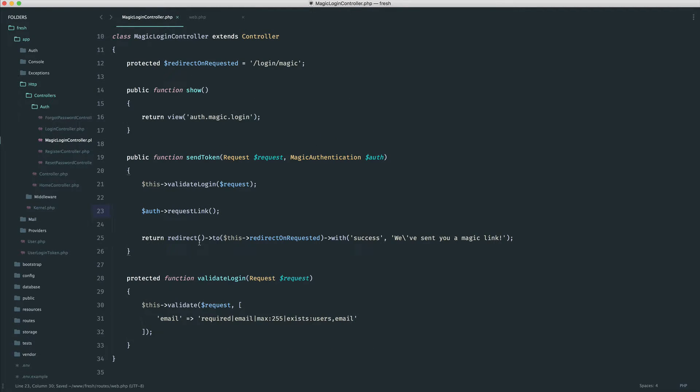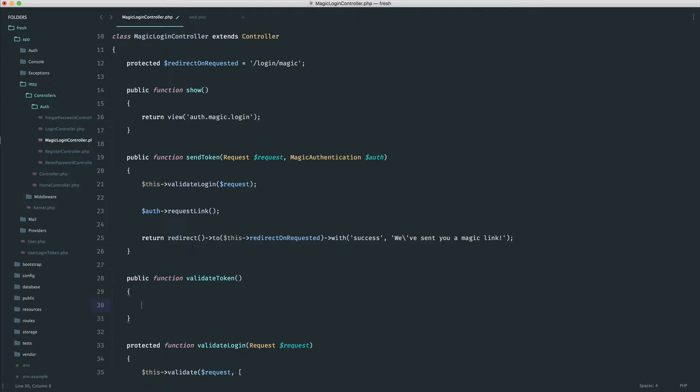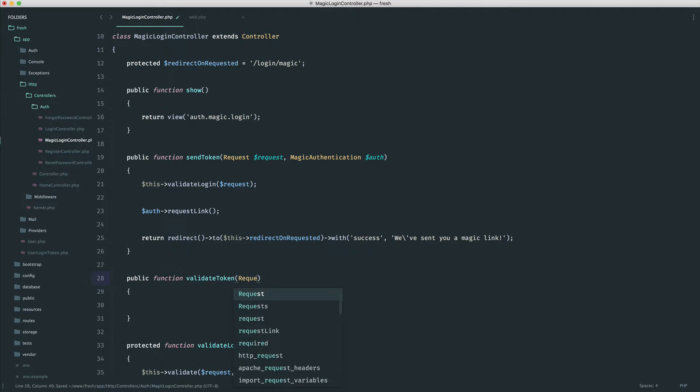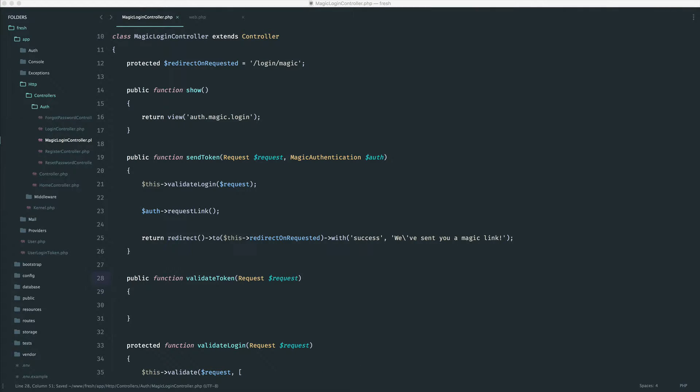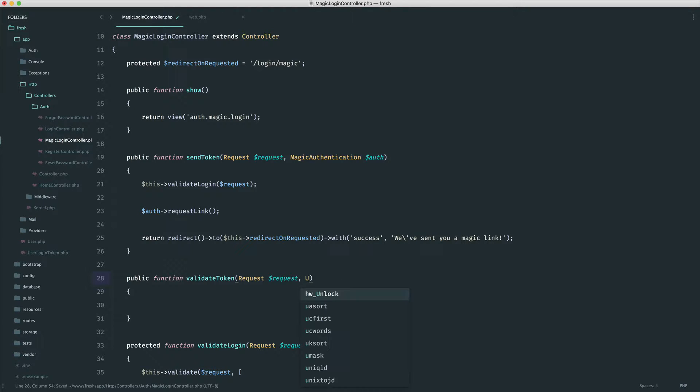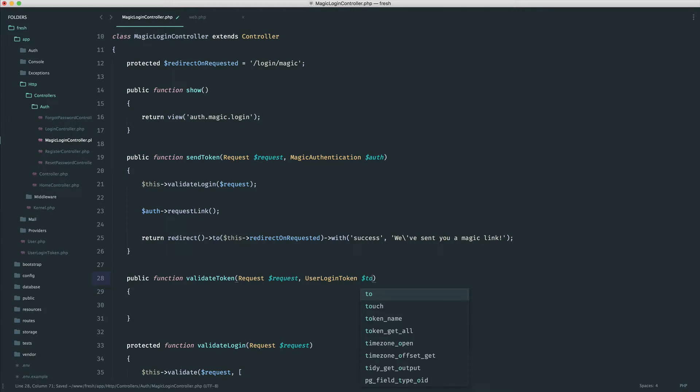So over to the controller, let's create this method. So public function validate token. Into this, we're going to pull in our request, but we want to use route model binding to pull the token in. If you're not sure what route model binding is, it just means that we can basically say we're expecting an instance of a user login token model here, and I'm going to call that token.